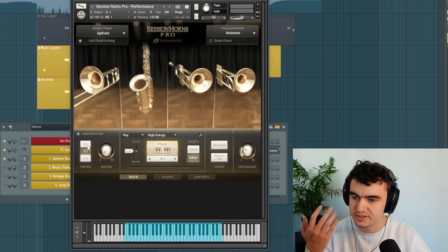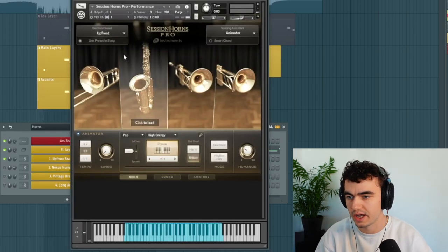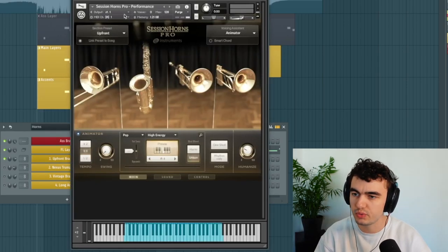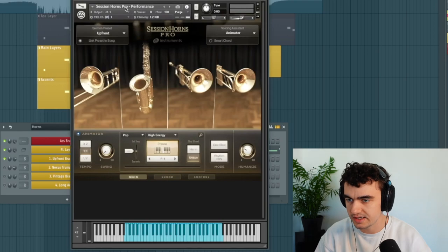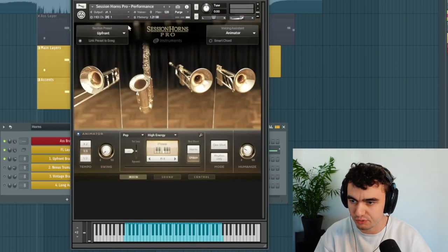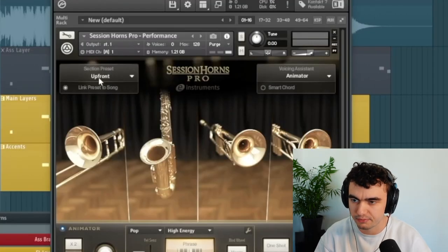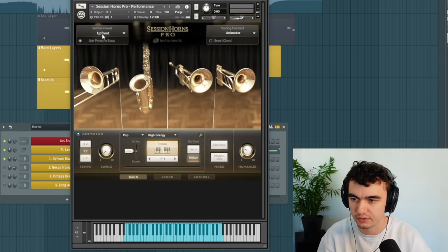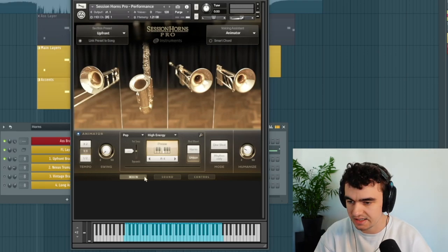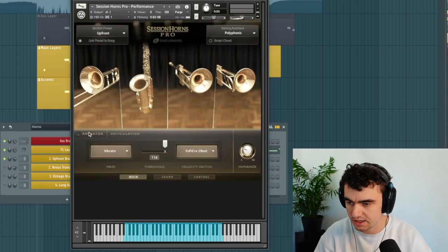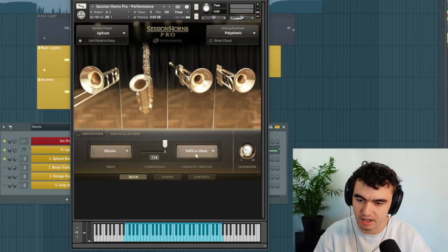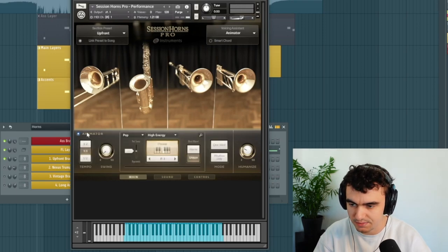The first layer is probably the most important for these bright and upfront brasses. For this one we're going to be using the Session Horns performance patch and really important, you're going to pick the upfront preset because that is going to make it sound very bright. This is the processing behind it and instead of using the regular mode where you can pick the articulation, we're going to use the animator.